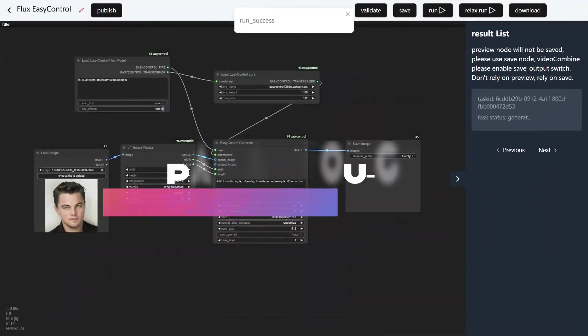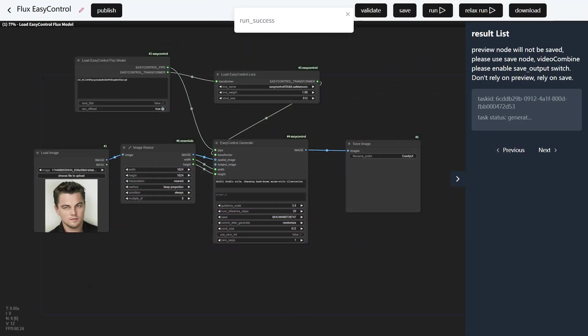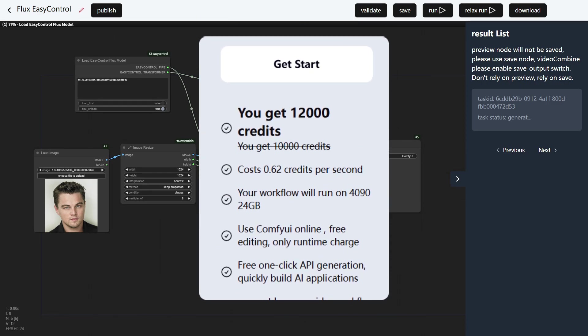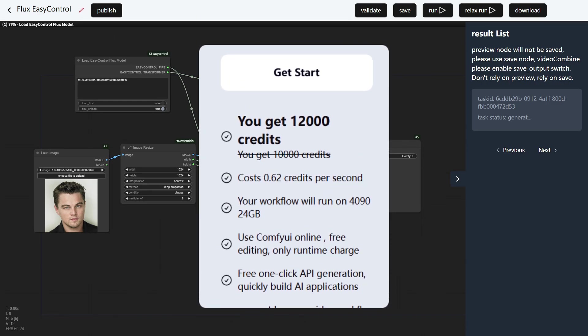Pay as you go. No monthly fees, no wasted resources. Buy credits, use what you need, and scale up or down anytime.